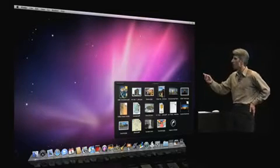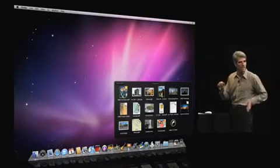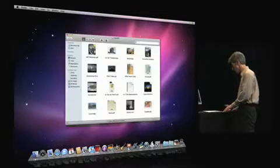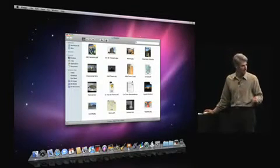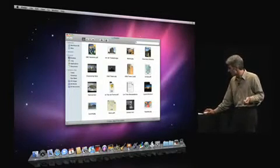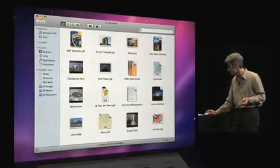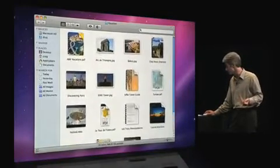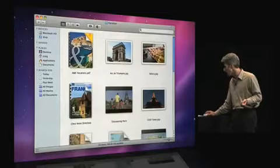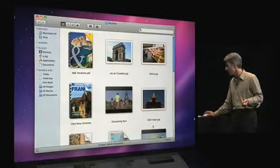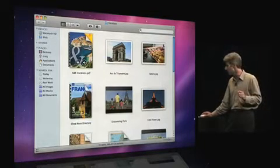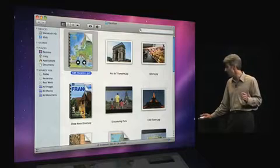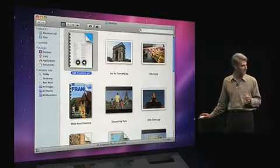Now, I could open this document right here, but I want to jump into the Finder to show you a couple nice touches there. So here we are in icon view. Looks pretty familiar, but if you look in the lower right, you'll see that we have a magnification control. I can now magnify my thumbnails, and this is a live preview, so I can actually step through this page PDF right on its icon.